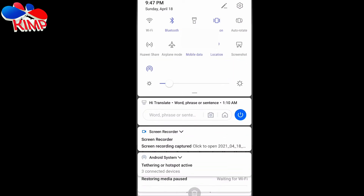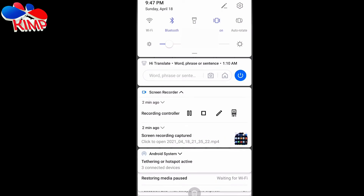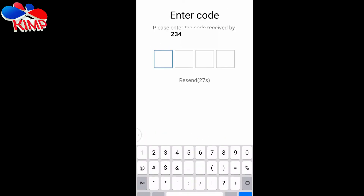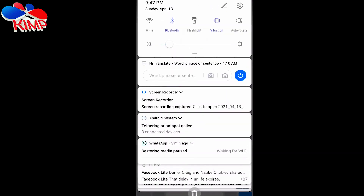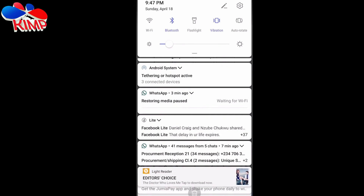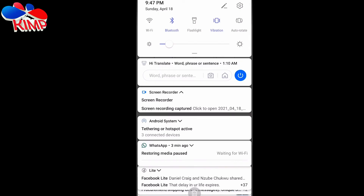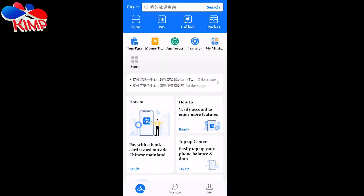Sometimes the verification code will take time, so just be patient and wait for it. Without wasting your time, I'll pause the video and wait for the code. When it comes, I will enter the code and then show you how to complete the account setup from there.